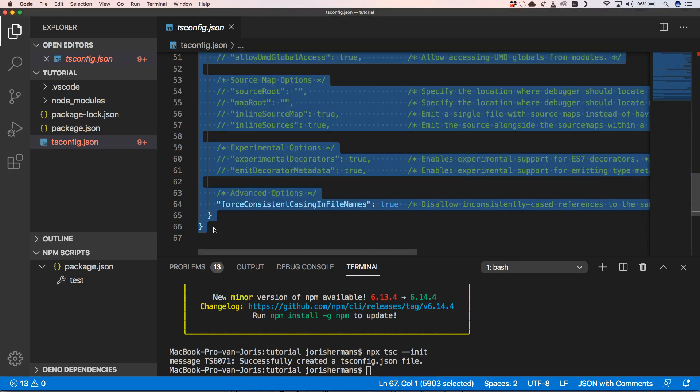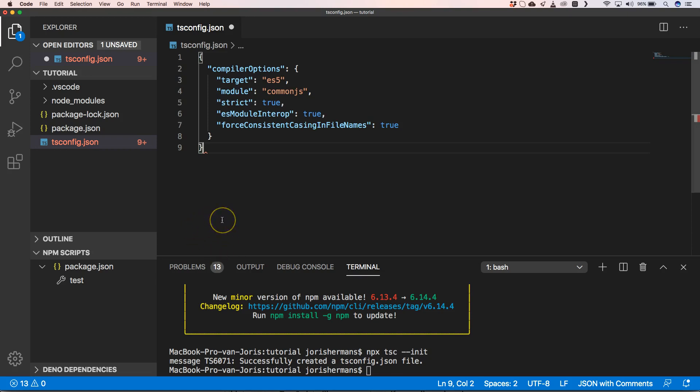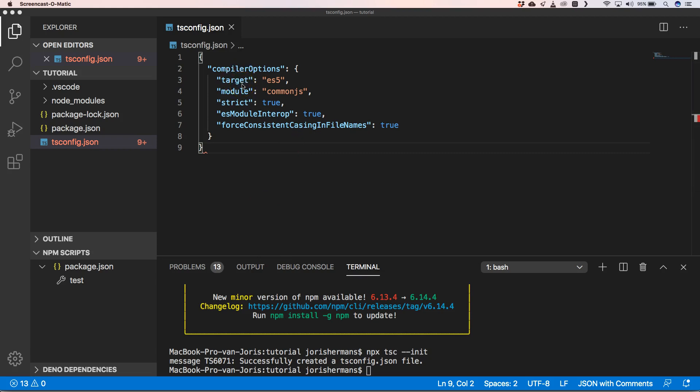We're going to make the tsconfig a little bit simpler. Now let's look at the properties we need to publish it as an ES module. First we have the `target` property, which defines the ECMAScript version to target when executing in the browser or within Node. If you have older browsers you need to put an older ECMAScript version there.